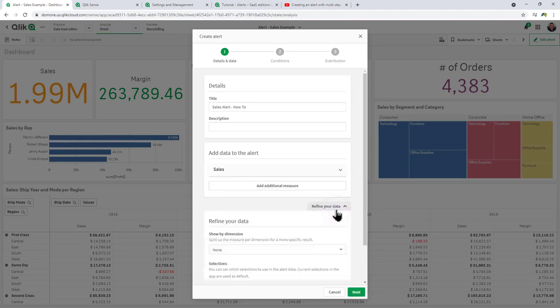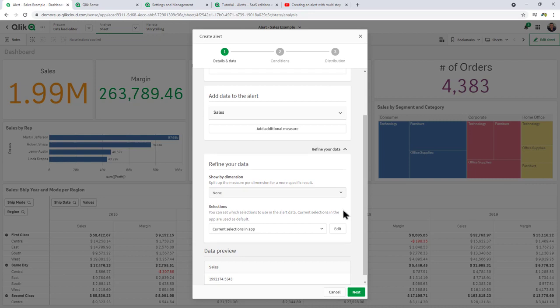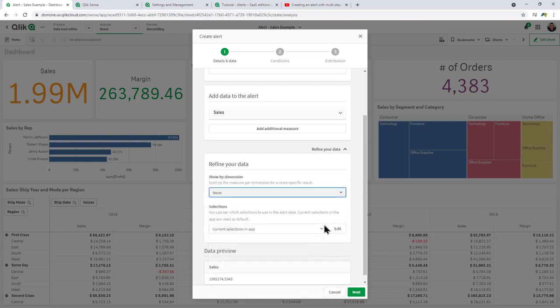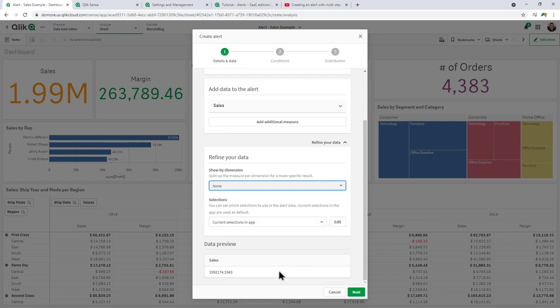Now, if you wanted to reduce this down to a specific filtered selection, you could show it by a particular dimension, as well as choose particular values from fields, but we're not going to do that in this case here. And you can see it runs a data preview, so we're at 1.9 million.